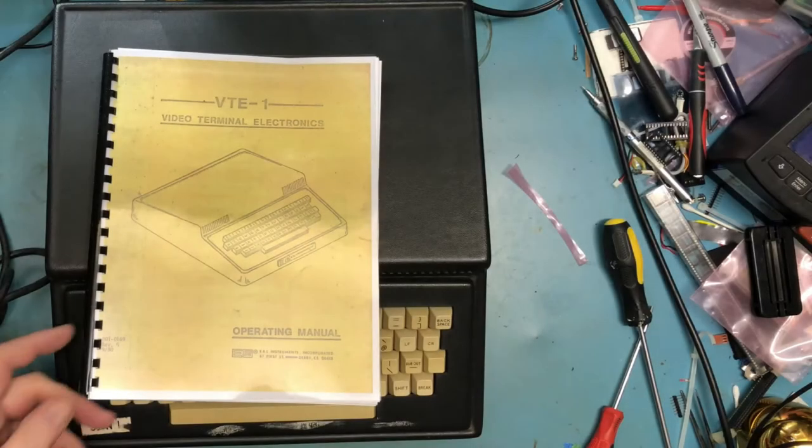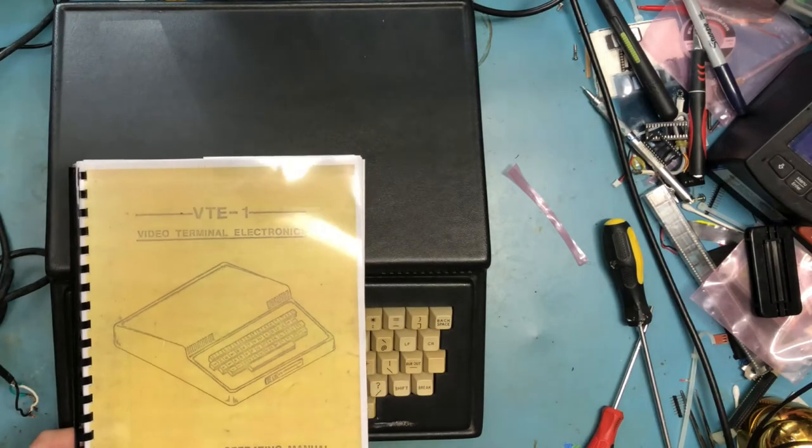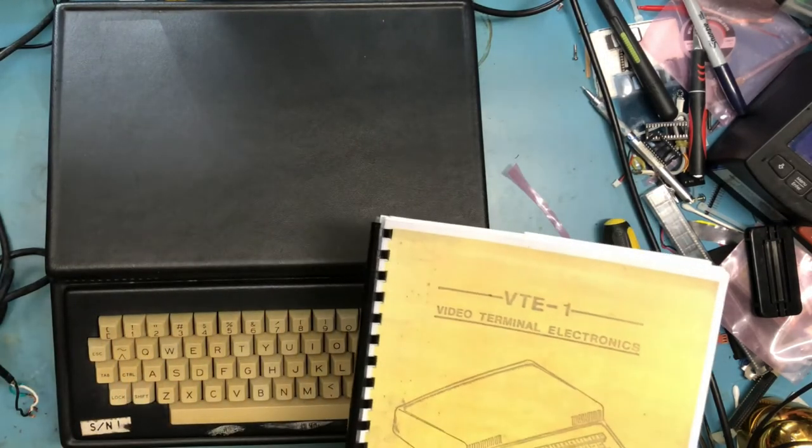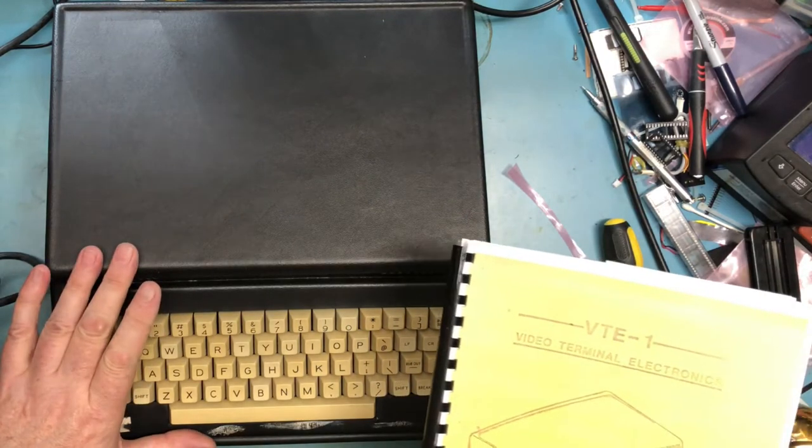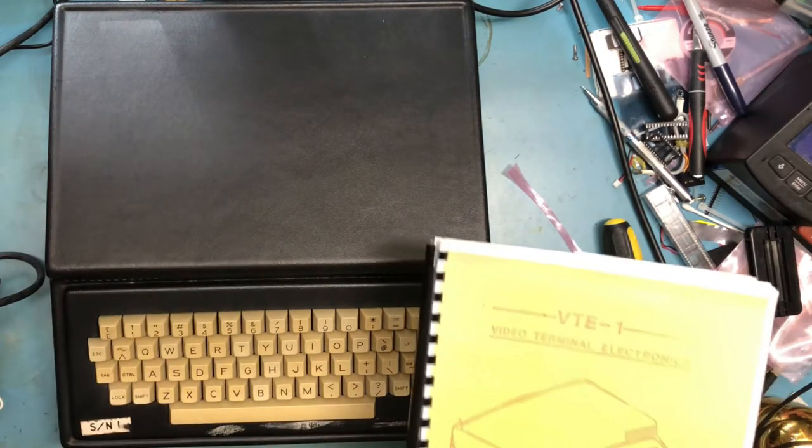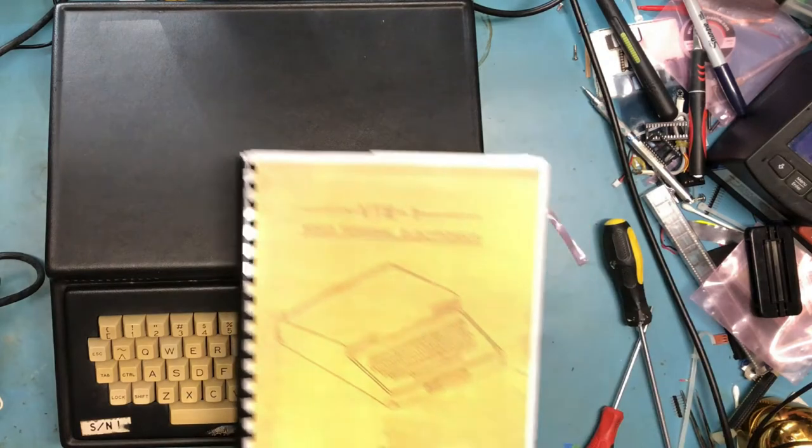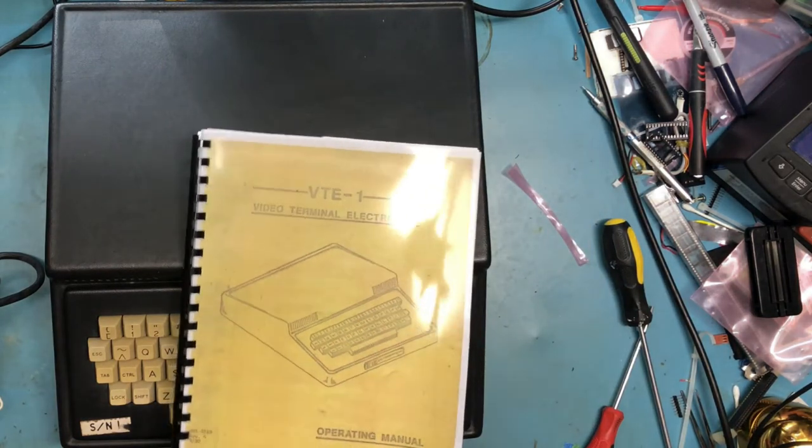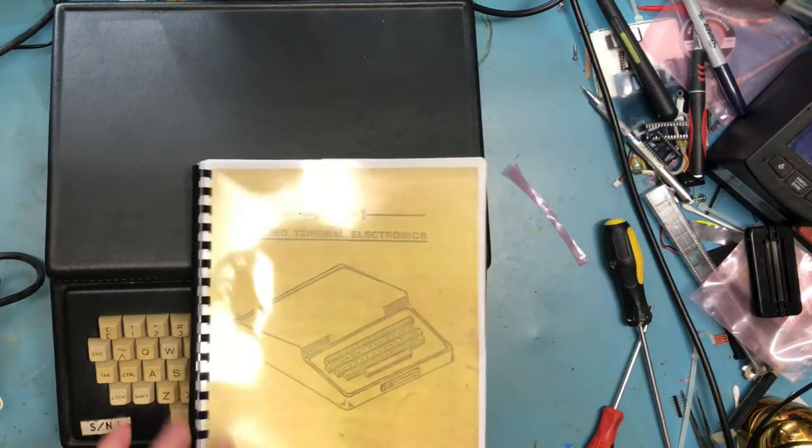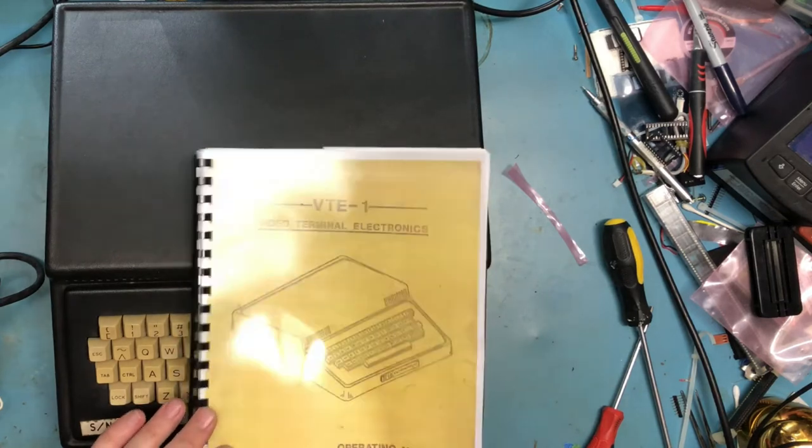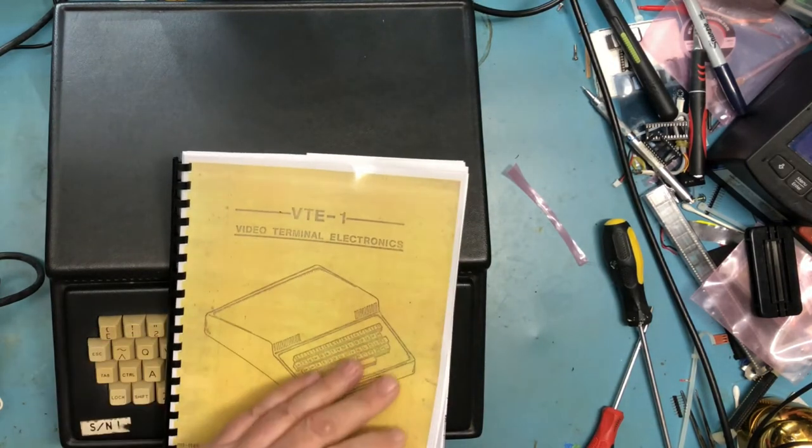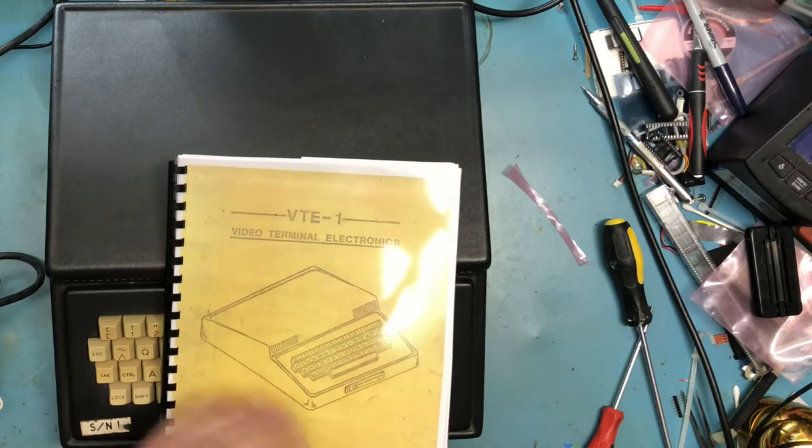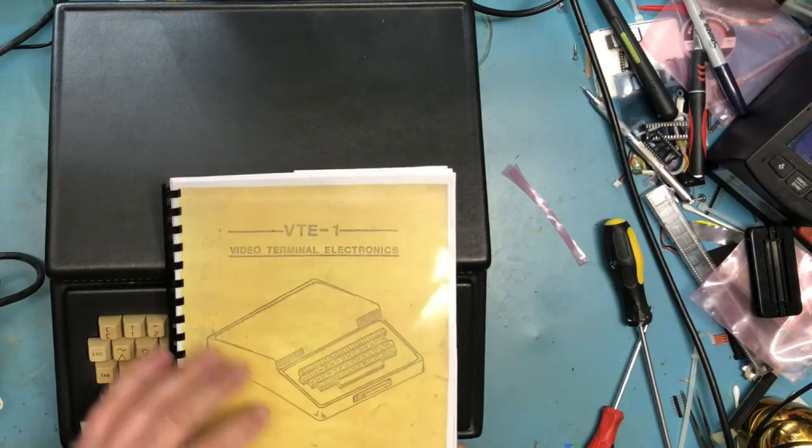In the second video looking at this ENL VTE-1, we'll do a teardown. In the first video we unboxed it and looked at the externals of the case and the original manual. I've taken that original manual, scanned it, cleaned it up, and printed a copy to work from.